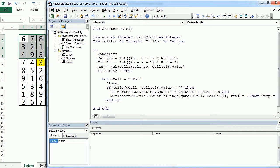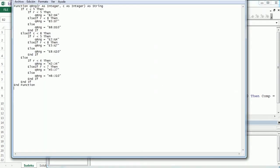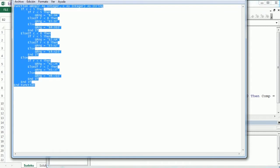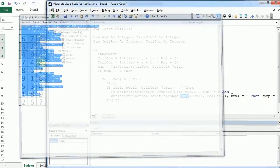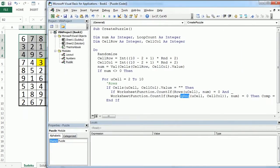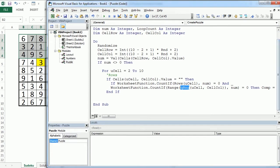And we're gonna do the same for columns. So, but before that, let me just copy the qrng function. I have it actually here to save some time. And I'm gonna copy that in the same module, down here.